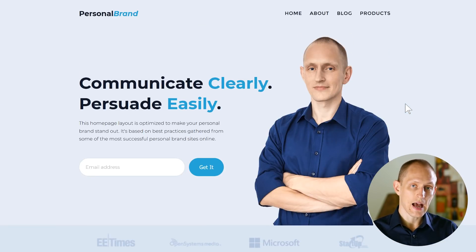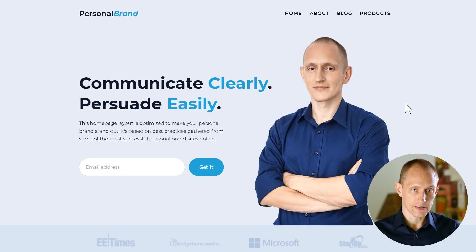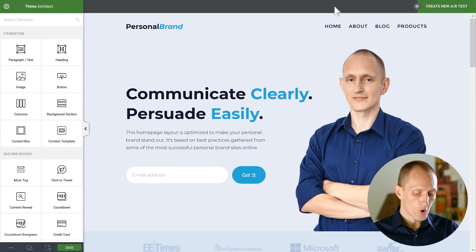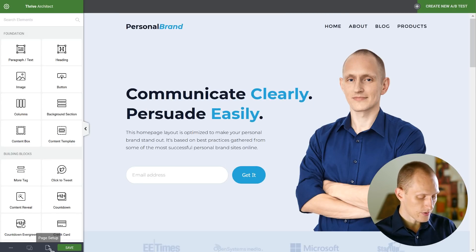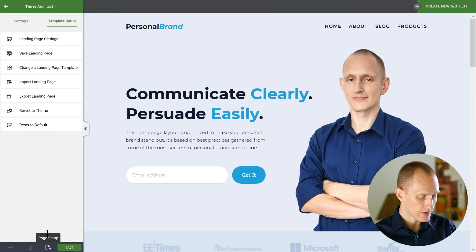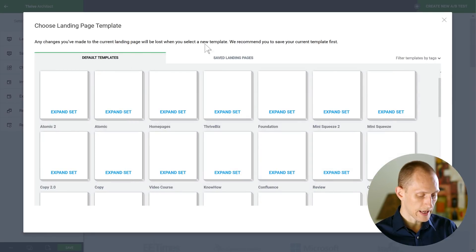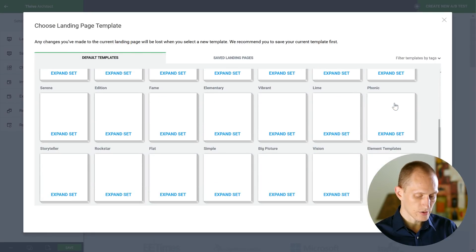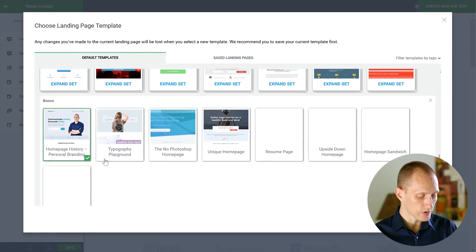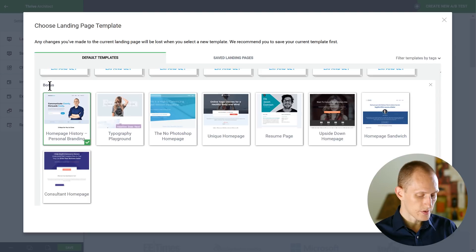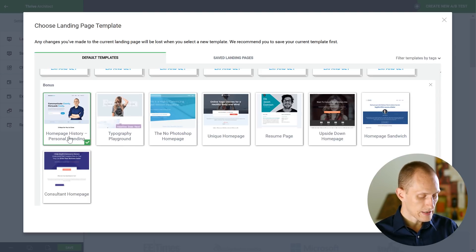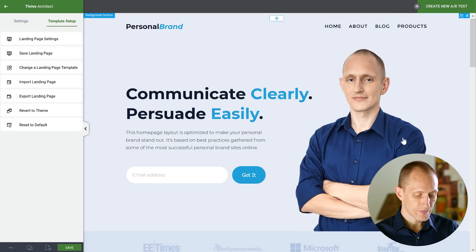So next, let's have a look at how you can edit this. I've opened this page in Thrive Architect. When you're using Thrive Architect, you can go to your landing page selection and find it in the bonus templates — at the very bottom you have your bonus templates, and this one is called Homepage History Personal Branding. You can load it from here.